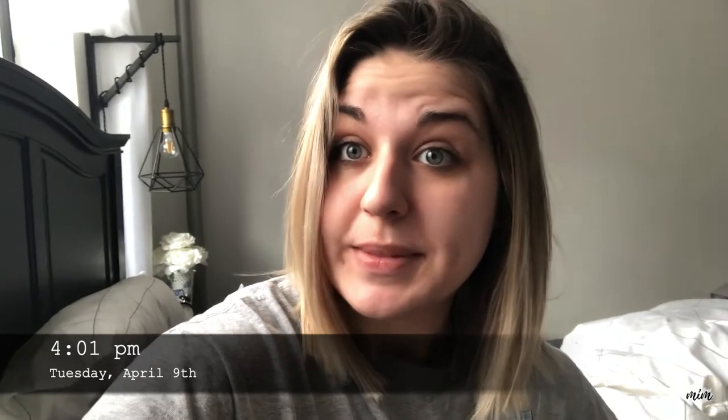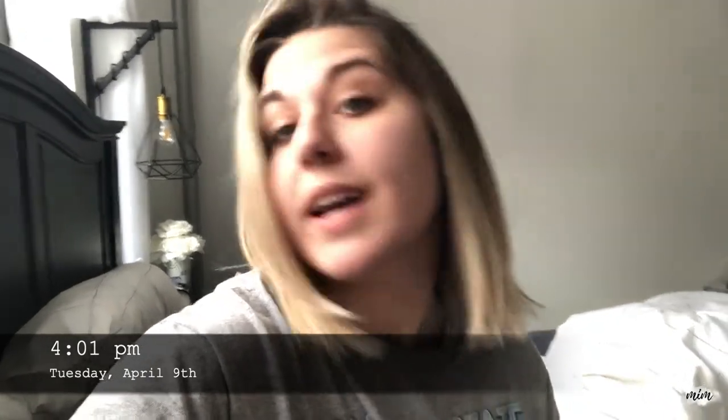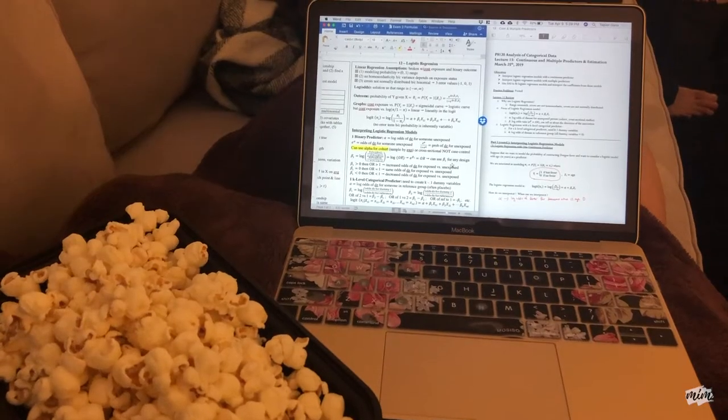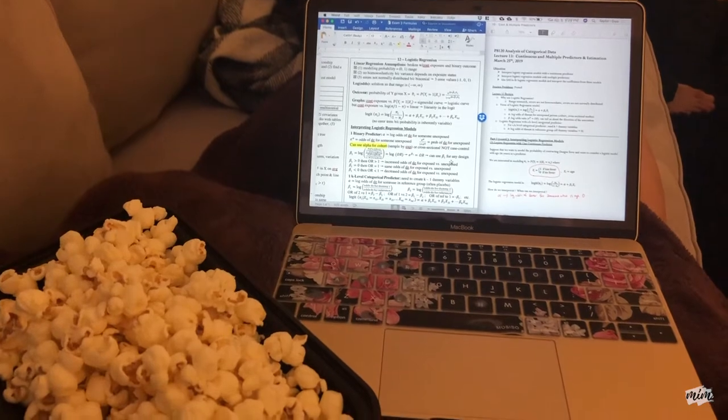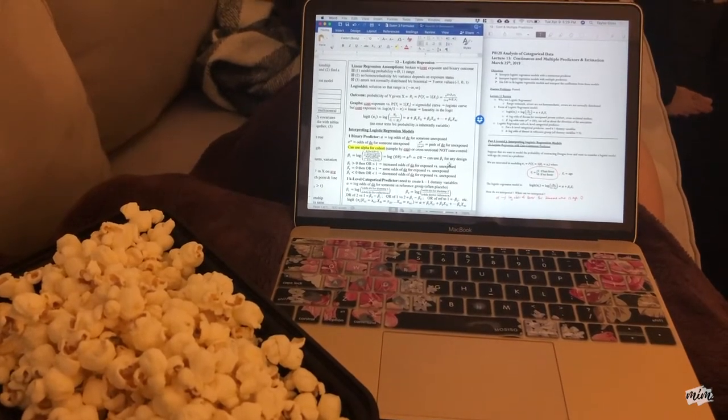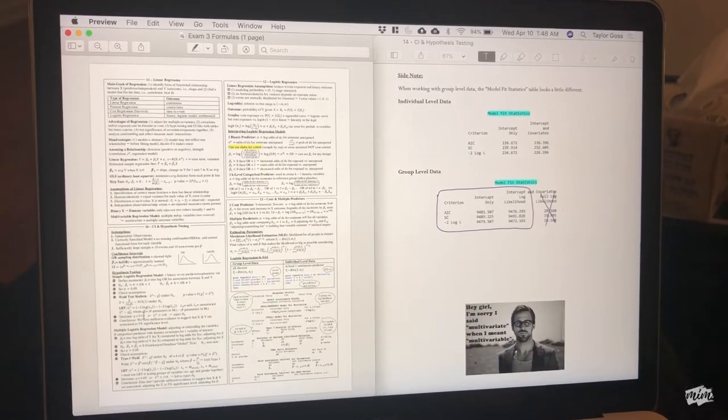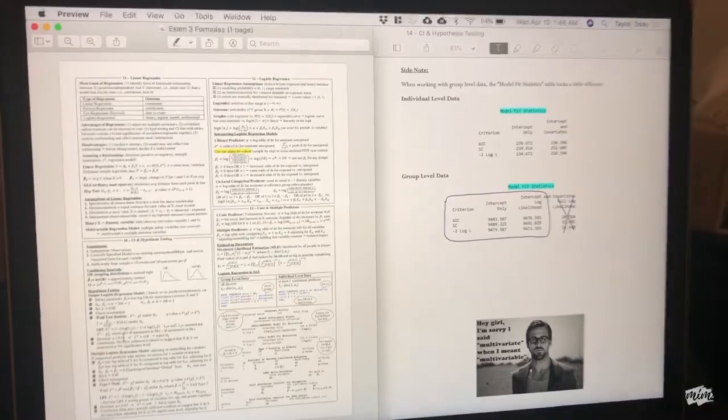I was up really late last night so I got a very late start today. Now I'm going to get some snacks and finish my formula sheet for my exam tomorrow. And... tada — I'm finally done with my formula sheet!